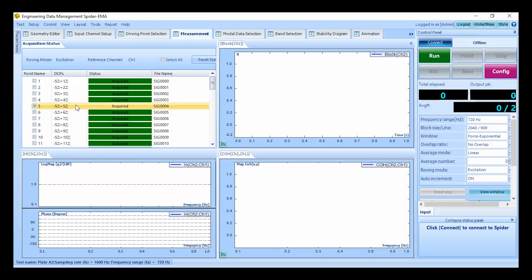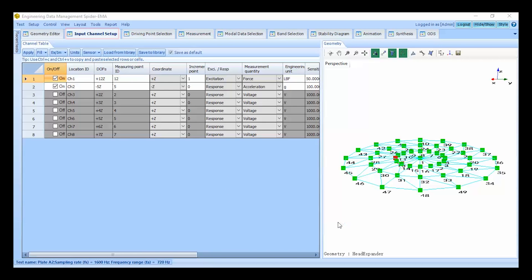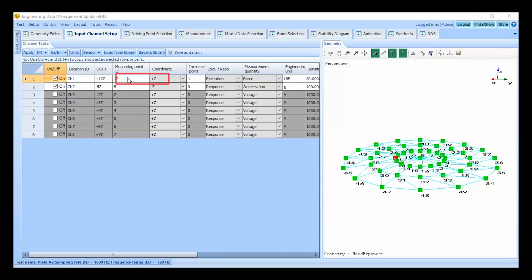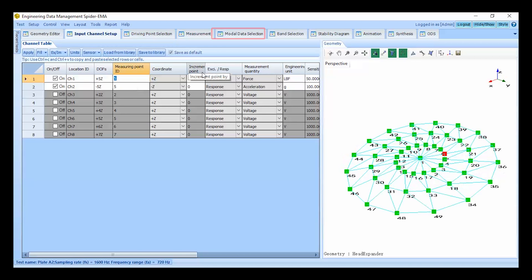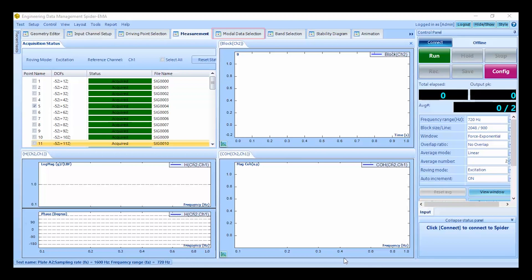For example suppose we replace our modal data for point number five. To reacquire the modal data we need to reconfigure the input channels for the appropriate measuring point ID. I've only enabled one response channel because we only need to replace one measurement. When we repeat the measurement at point number five this replaces the old FRF. Once complete the new FRF will replace the old FRF in the modal data selection tab. You can see that it allows only one FRF signal for any given point.